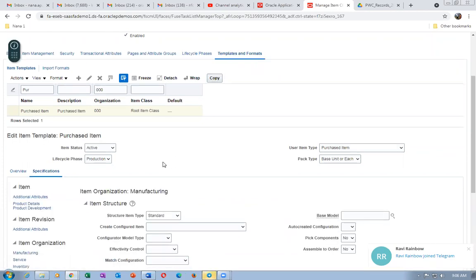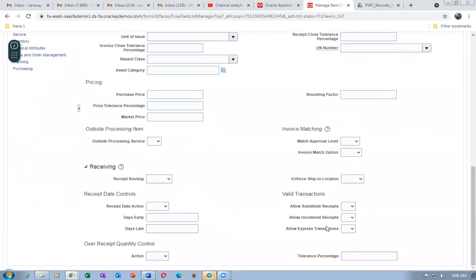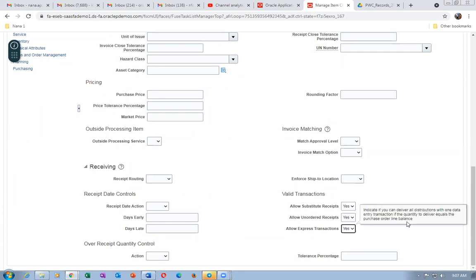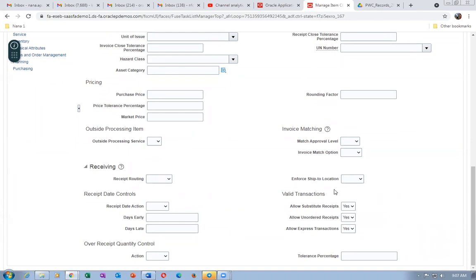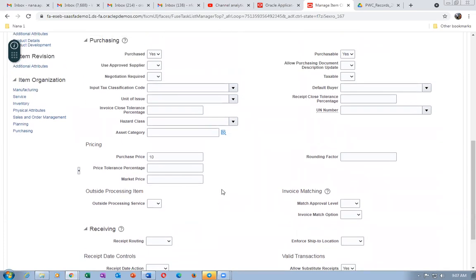In the Specifications section, go to the Purchasing area. Scroll down and set Allow Substitute Receipts to Yes, Allow Unordered Receipts to Yes, and Allow Express Transaction to Yes — all three as Yes. The purchase price is set to ten dollars.